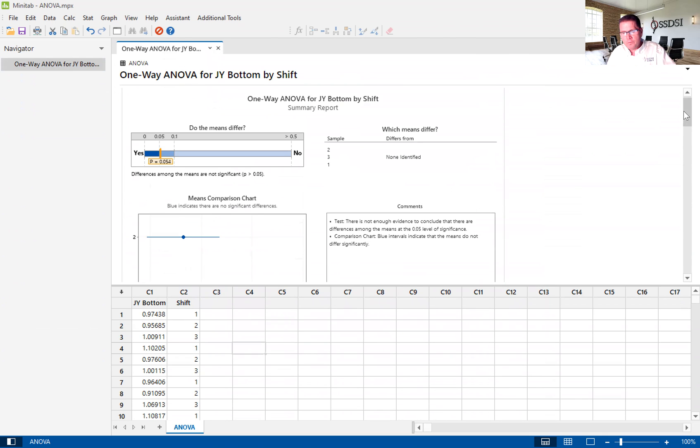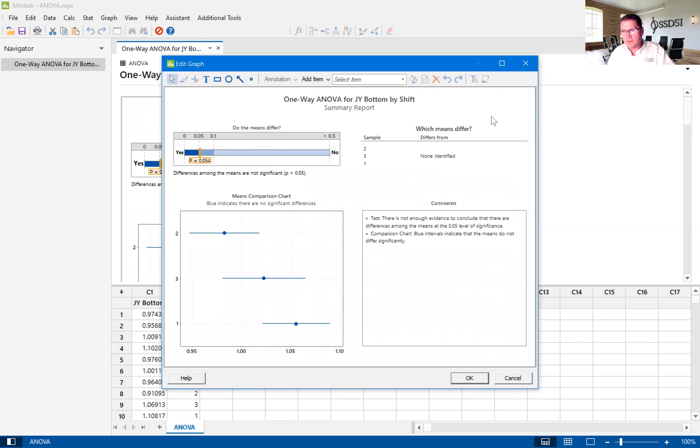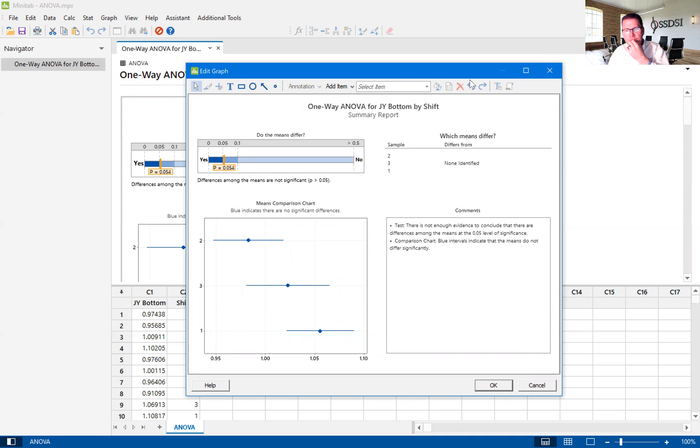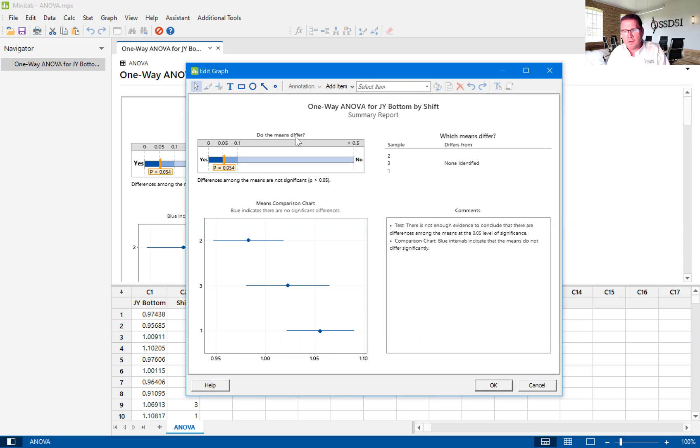Then we move into our summary report. This just summarizes all the information we have seen in the previous graphs. So it says, do the means differ? This is up in the upper left-hand corner. And we have a P value of 0.054.